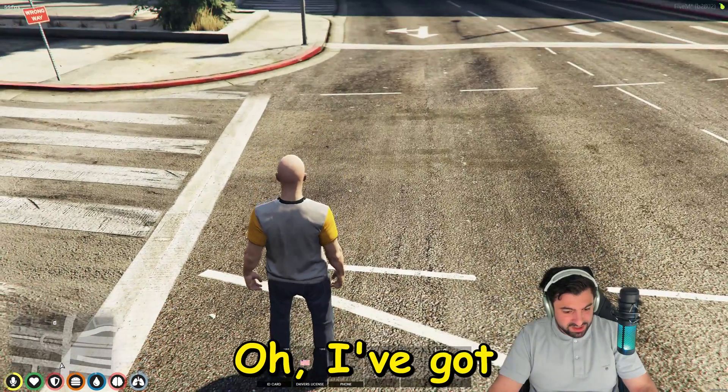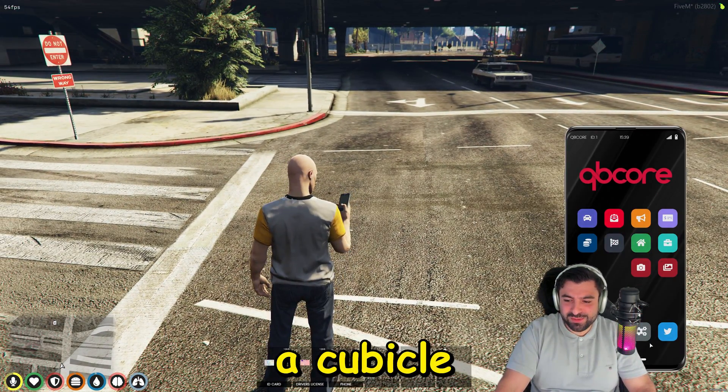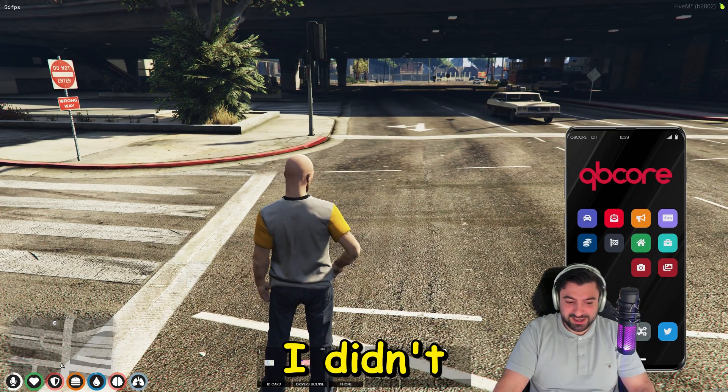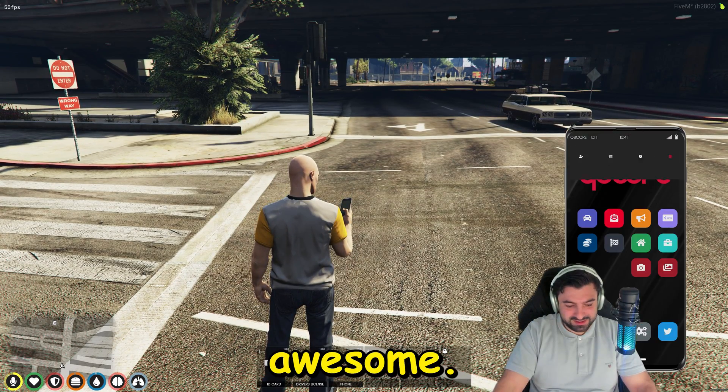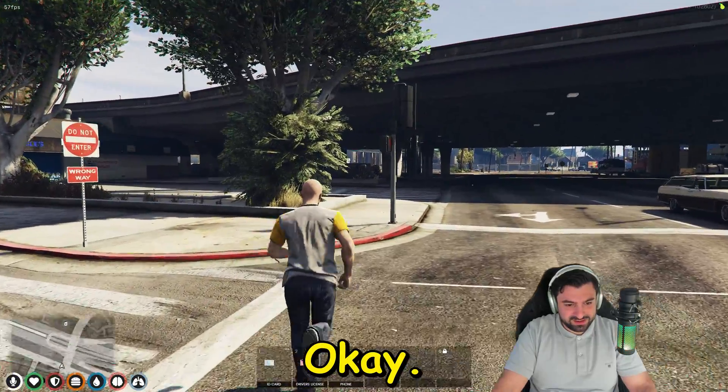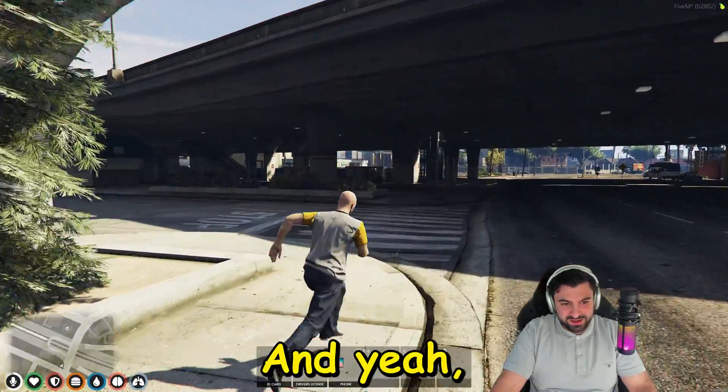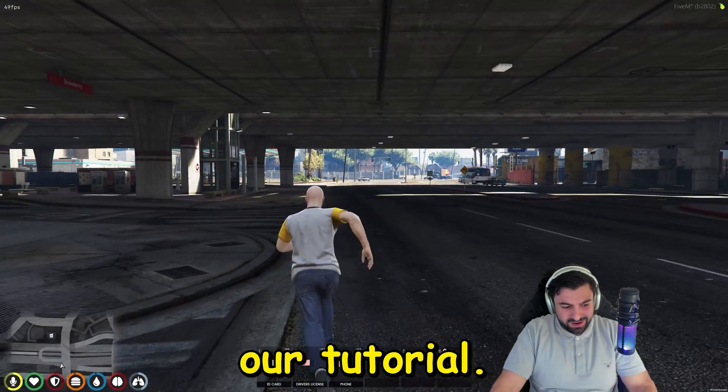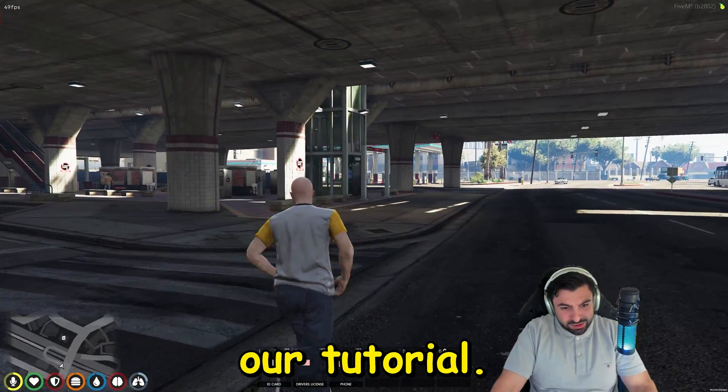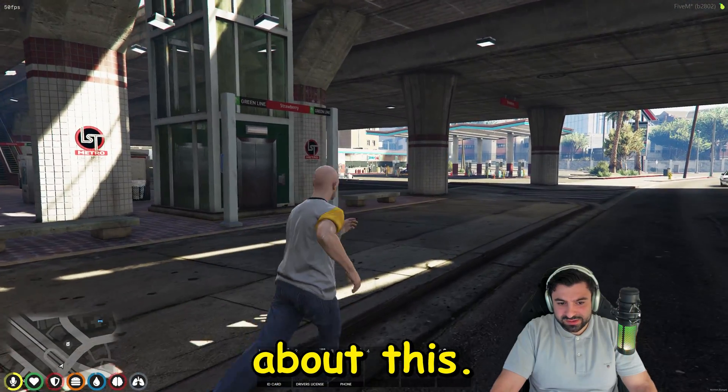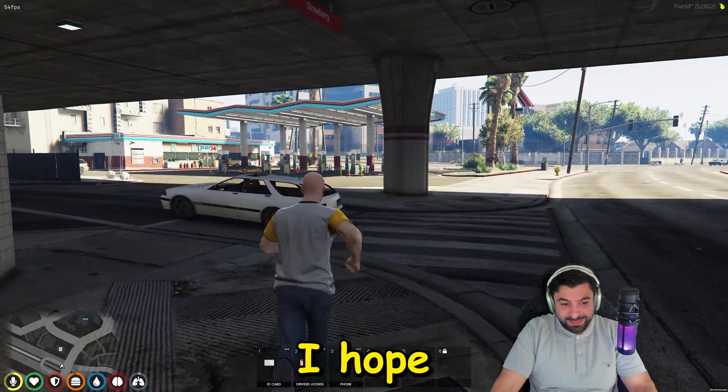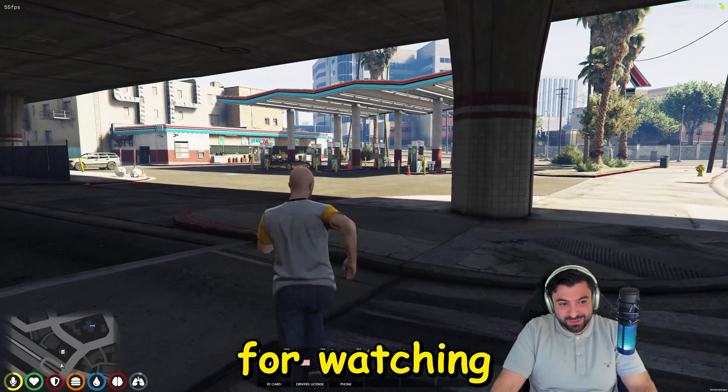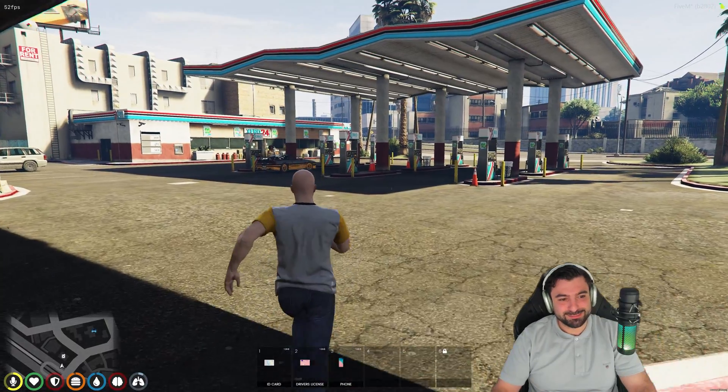As you can see it is working. I am super satisfied. I hope you guys are happy with it. I hope I explained everything good. Oh, I've got an ID and a phone. Oh damn, a QB Core phone. I didn't even know that. That is pretty awesome. I think we're towards the end of our tutorial. Let me please know what you think about it. Give me some feedback. I hope you enjoyed it. Thank you all for watching and have a great day. Goodbye.